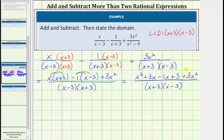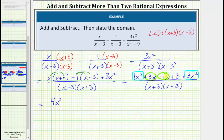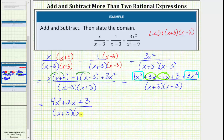And now we combine the like terms in the numerator. We have two x squared terms and two x terms. 1x squared plus 3x squared is equal to 4x squared. And then 3x minus 1x is 2x, so we have plus 2x, and then plus 3. The denominator remains the quantity x plus 3 times the quantity x minus 3.